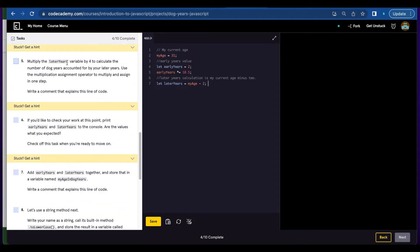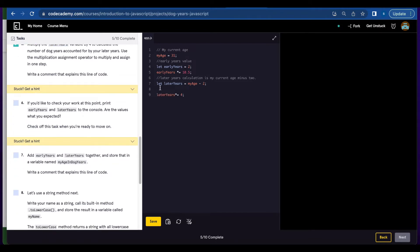Number five, you're going to multiply laterYears variable by 4. And we're going to write a comment multiplication of later years by 4.